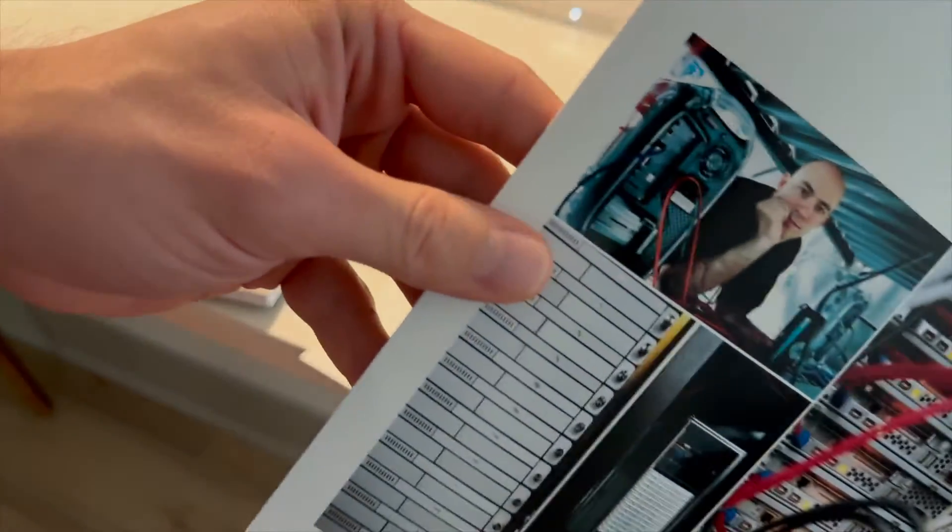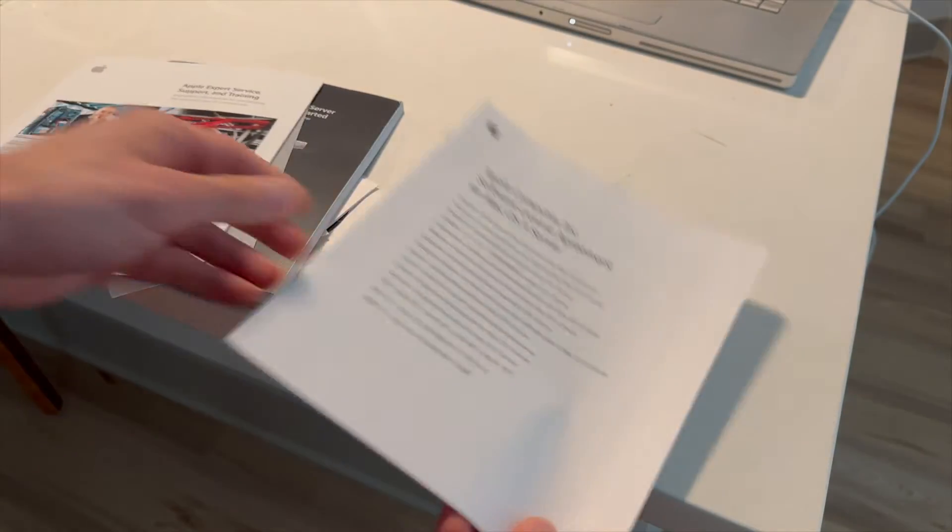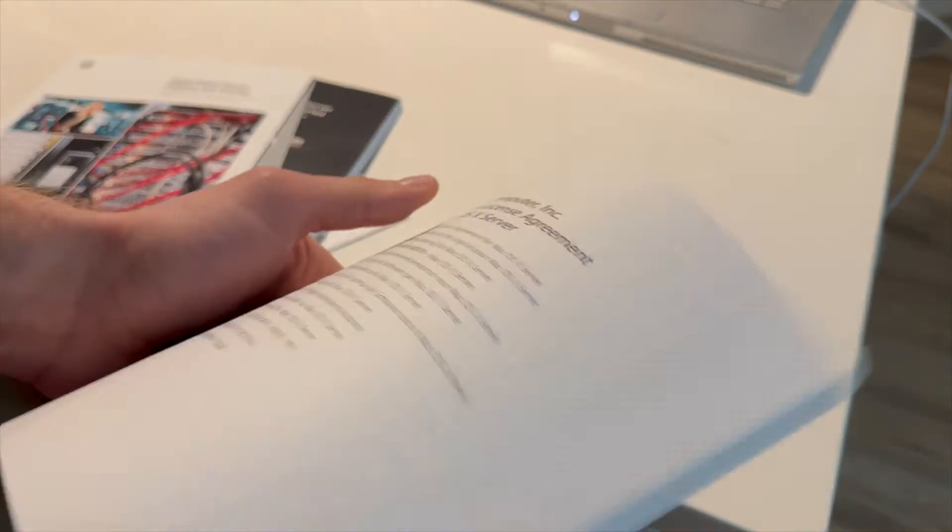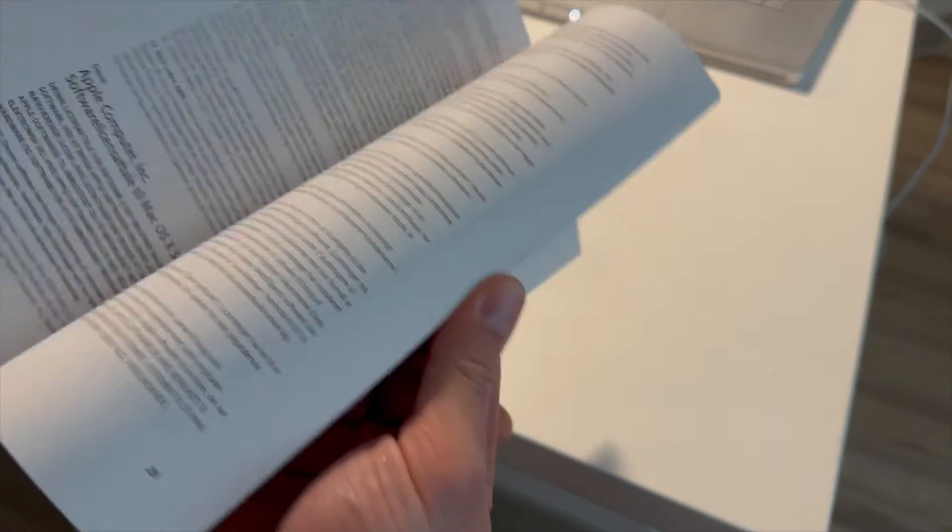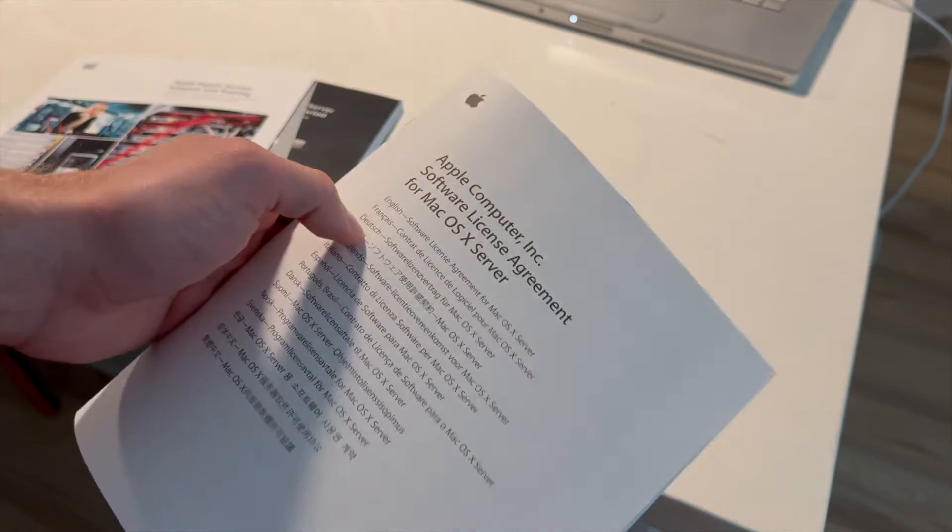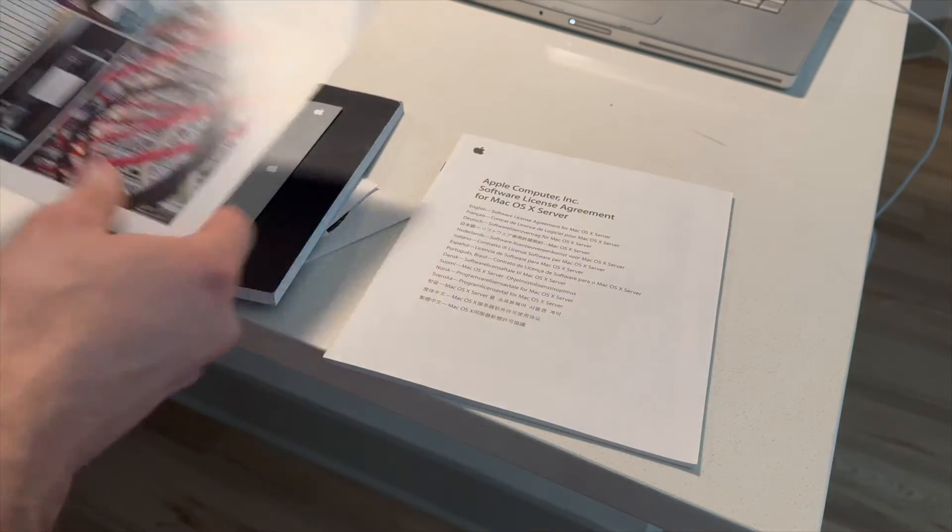And do you guys remember these software coupons? It was like the funniest thing to me to see that. Such a blast from the past. And honestly, I have no idea what you would have used those for. Like, what would you have used those for?